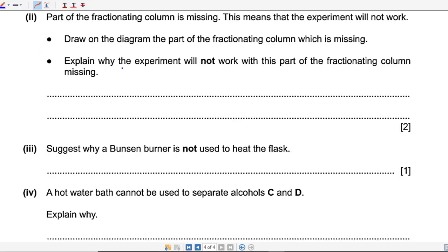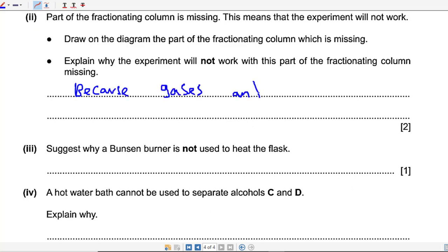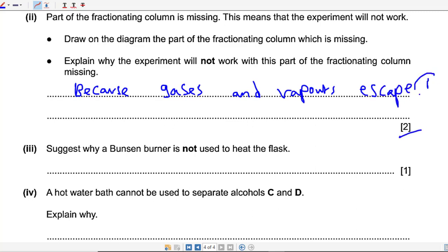Explain why the experiment will not work with this part of the fractionating column missing. This is because gases and vapors escape. There are two marks: one mark for this explanation and one mark for drawing the stopper.